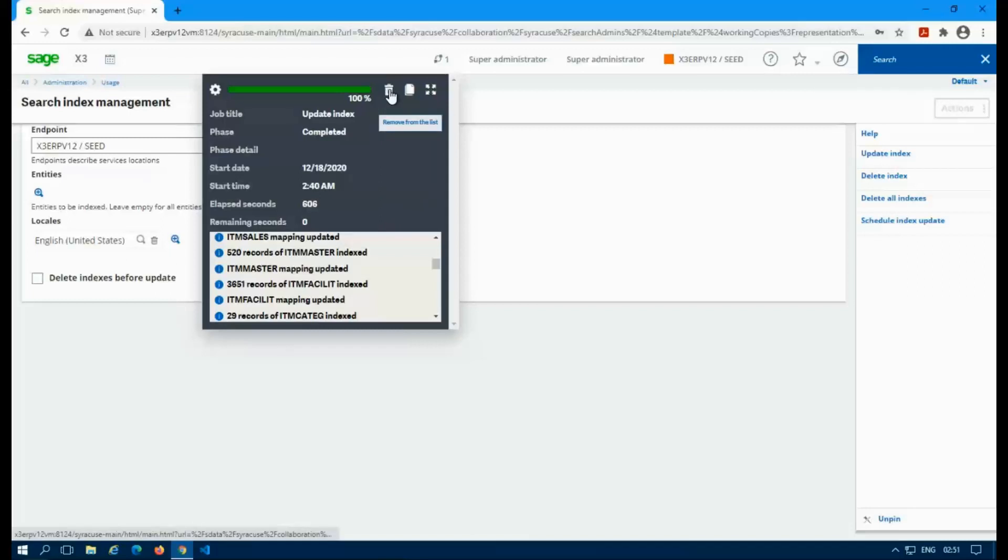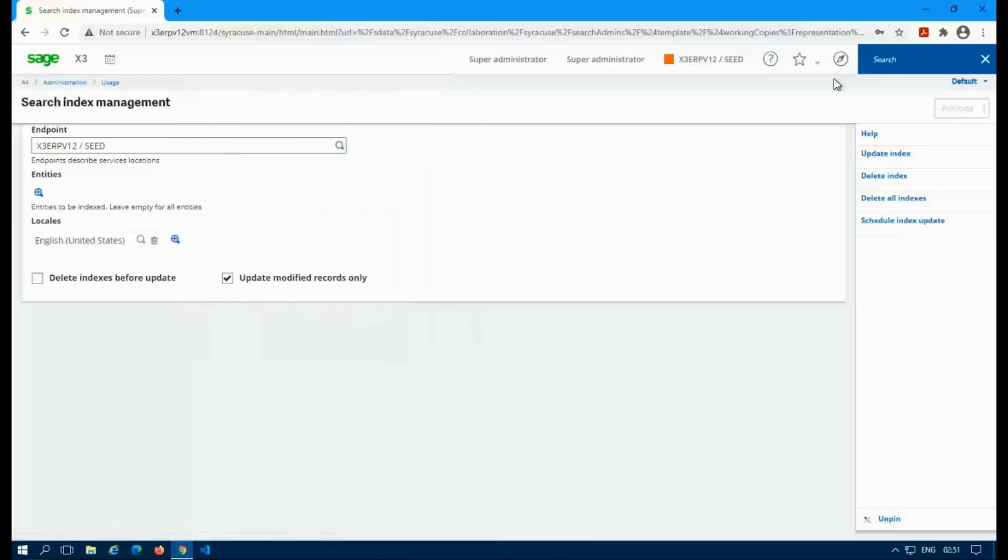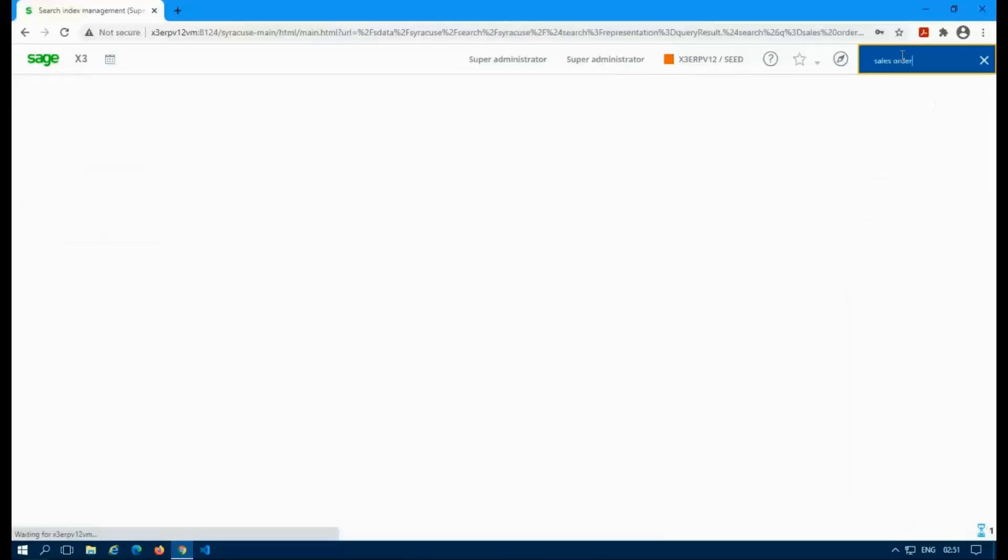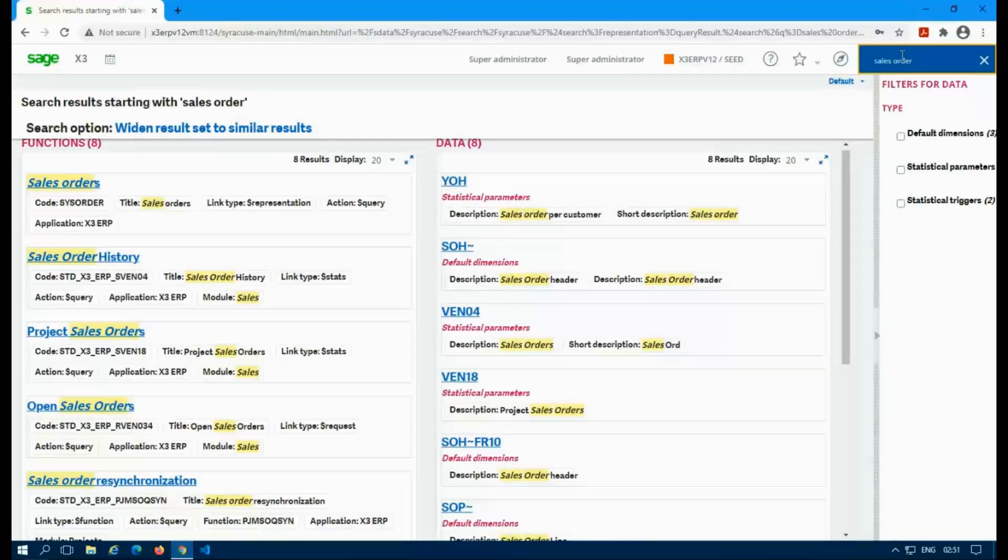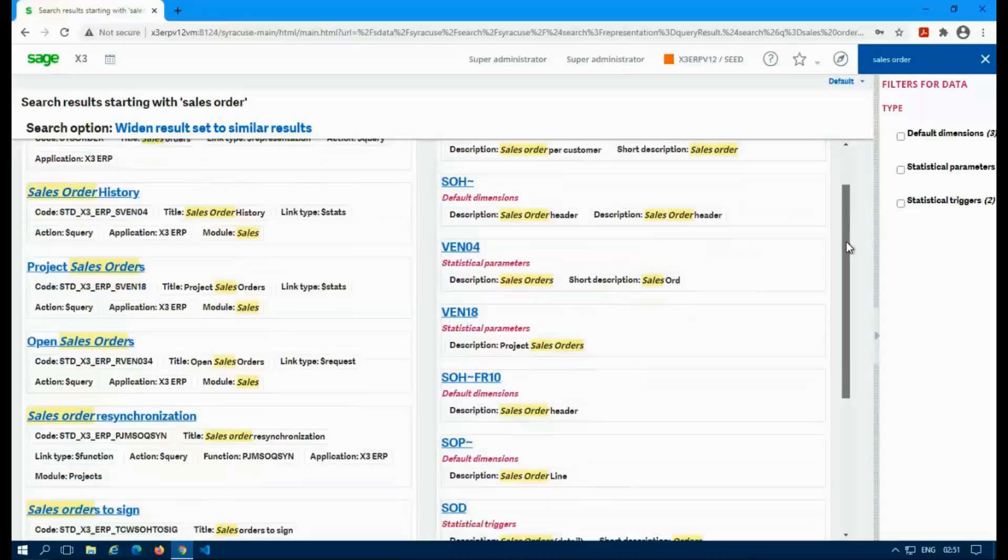Now if you want to test it out, you can go ahead and close the log. And if we go up to search, I'm just going to use something simple like sales order because sales order is really common and it's all over the place. So we'll go ahead and do a search. And so now I can see the search results. Now this is pulling directly from the indexes we just created.